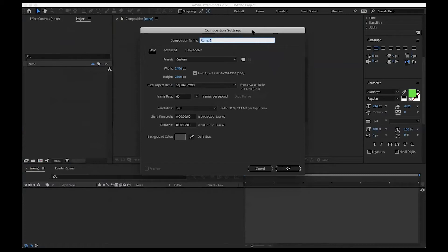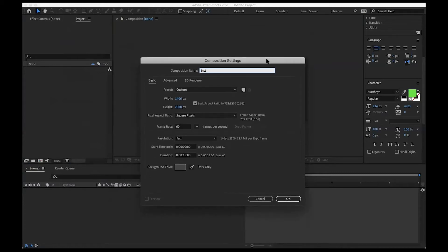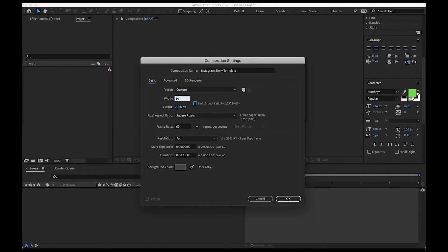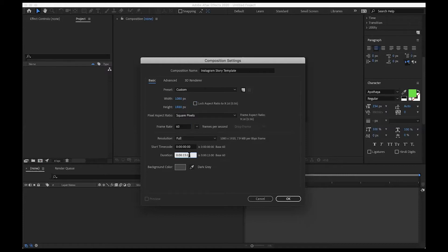Here's my new comp coming up. We're going to call this our Instagram story template. For our width and height, we're going to uncheck 'lock aspect ratio' and type in 1080 by 1920. We can leave this at 60 frames per second. I've got it at 15 seconds — we can change that down to 10 if we want, though Instagram stories go up to 15. We can either change or leave that background color, then hit OK.